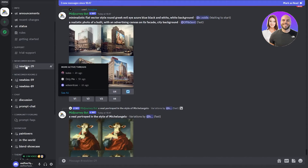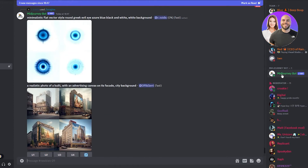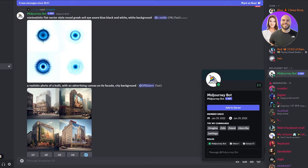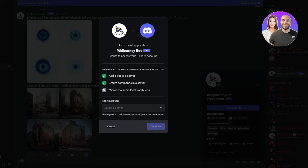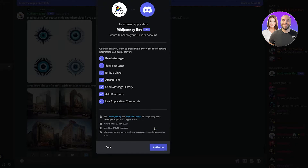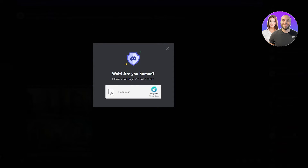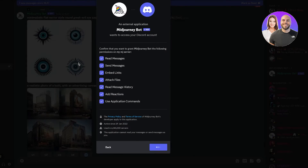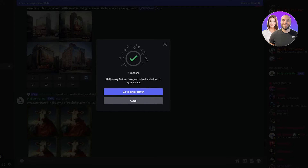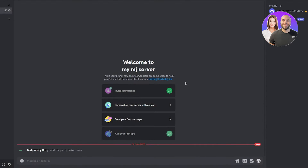To make it MidJourney-capable, go to the newcomer room in the official MidJourney server, find the MidJourney Bot, click on it, and click 'Add to Server.' It will say an external application wants to access your Discord account. Choose your server from the dropdown — you'll see 'My MJ Server' — confirm all the options and click Authorize. Complete the human verification, and MidJourney Bot has been authorized and added to your server.